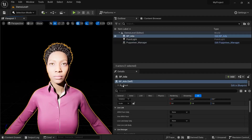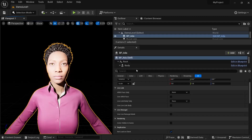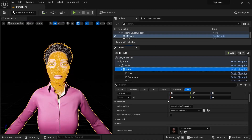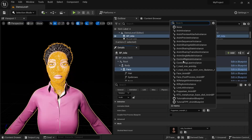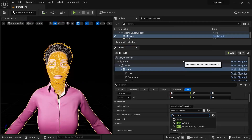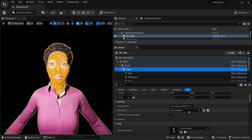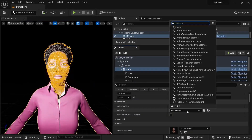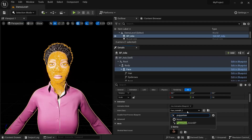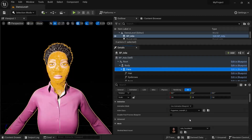Now that the Puppeteer Manager is set up, you're good to go there. On the MetaHuman blueprint itself we need to set up the animation blueprint. By default it will show 'Face_AnimBP_C', so what you need to do is change that to the Puppeteer animation blueprint.